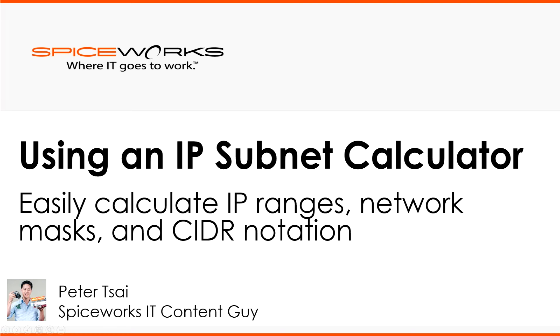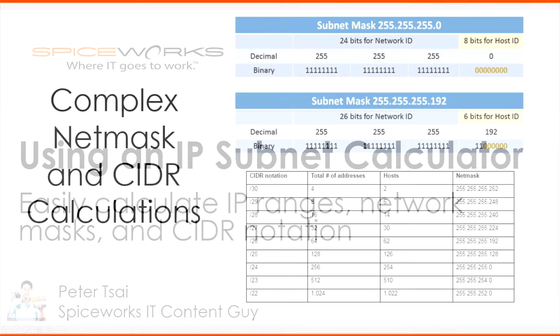Hello, today we're going to show you how to calculate network masks, figure out CIDR notation, and subnet your network without doing any complicated math using the Spiceworks Subnet Calculator.